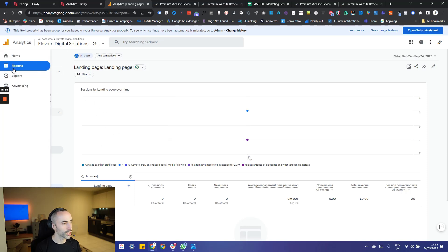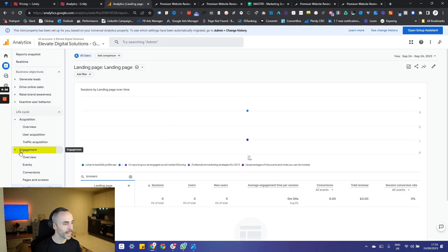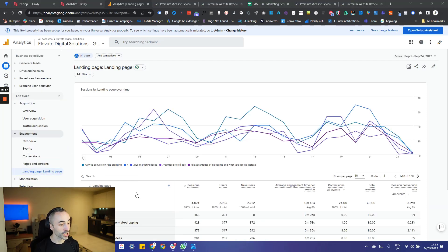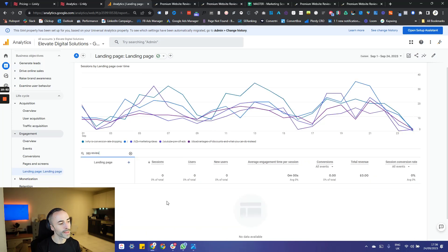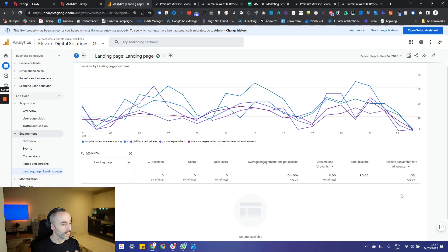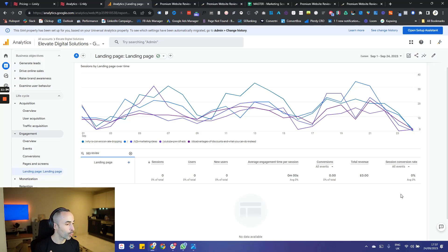In Google Analytics, go to the Reports section, then Lifecycle, Engagement, and then Landing Page. By default Google shows you a bunch of different landing pages on your site, so search for the URLs of both of those landing pages. There will be a slight delay in those visits being tracked in analytics, but you'll be able to see the amount of visitors each page has had, the subsequent conversions, and most importantly the conversion rate. Over the course of running this experiment over the next couple of weeks, you can monitor the conversion rate difference between the two pages and decide which becomes your new control — whichever had the highest conversion rate.